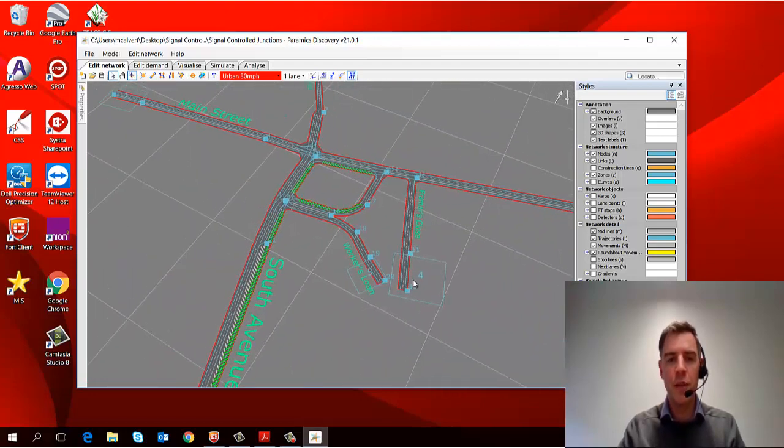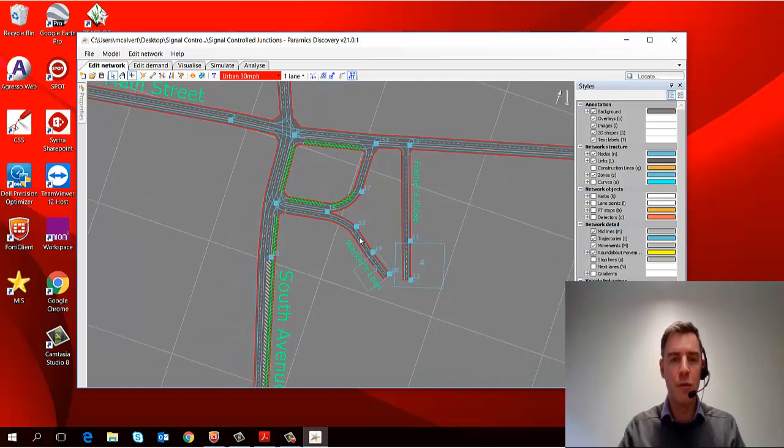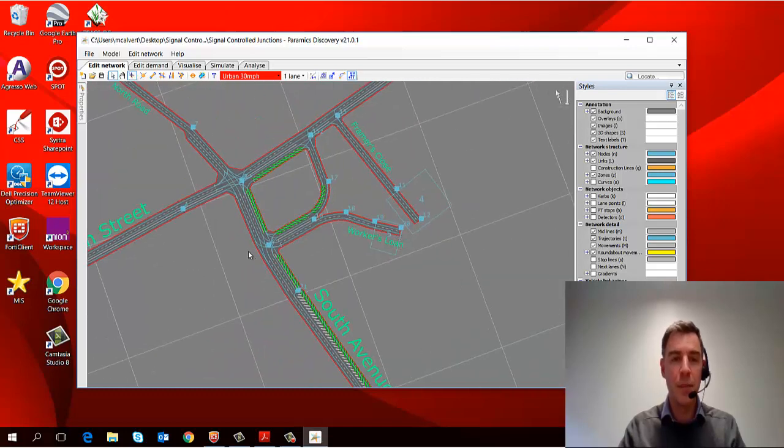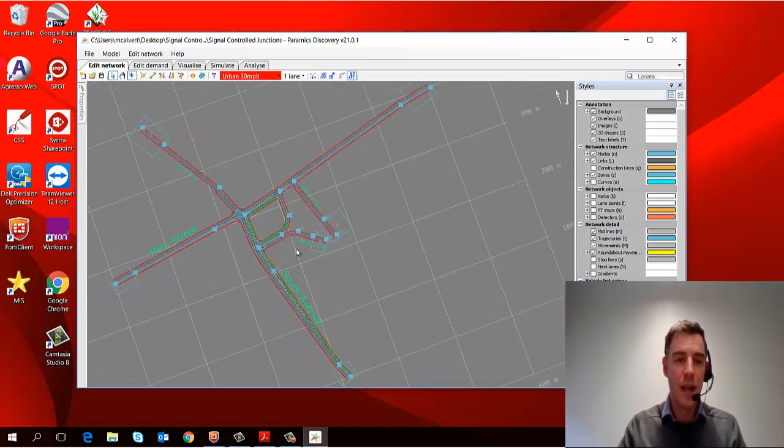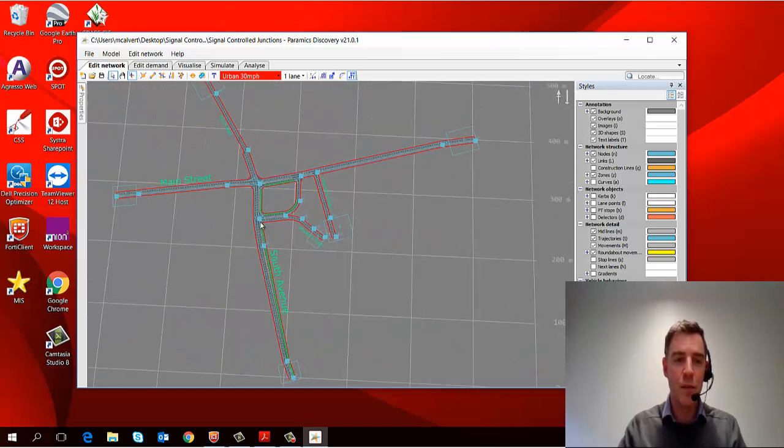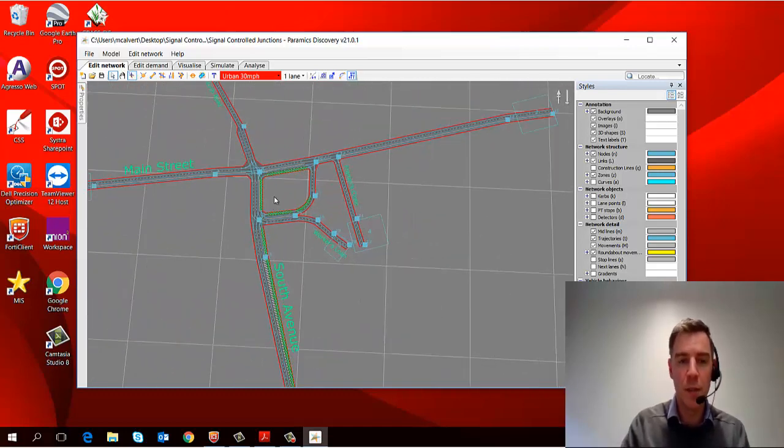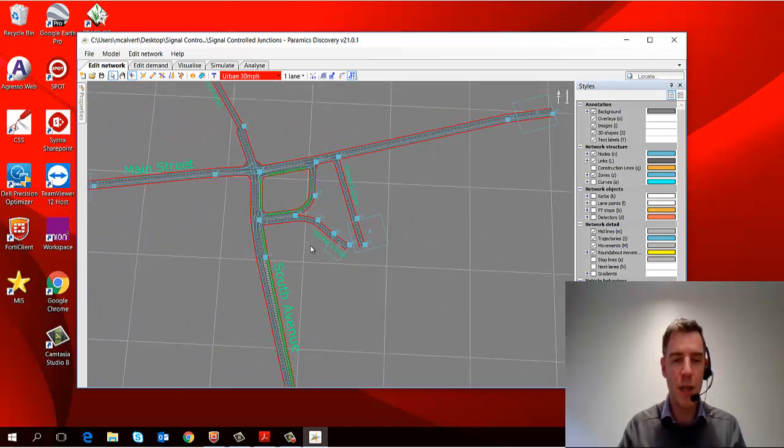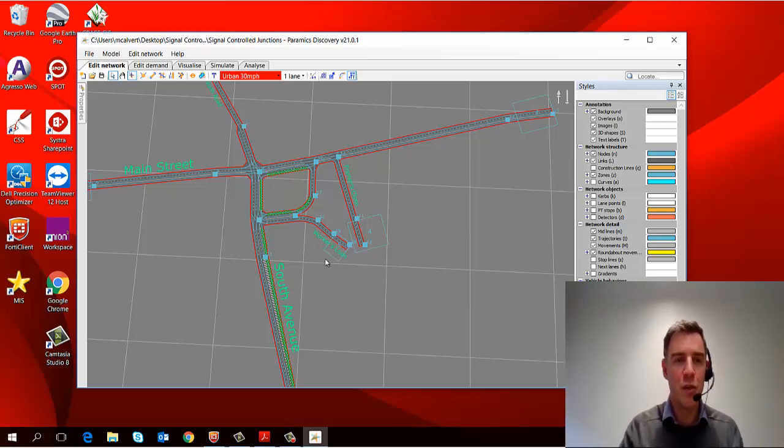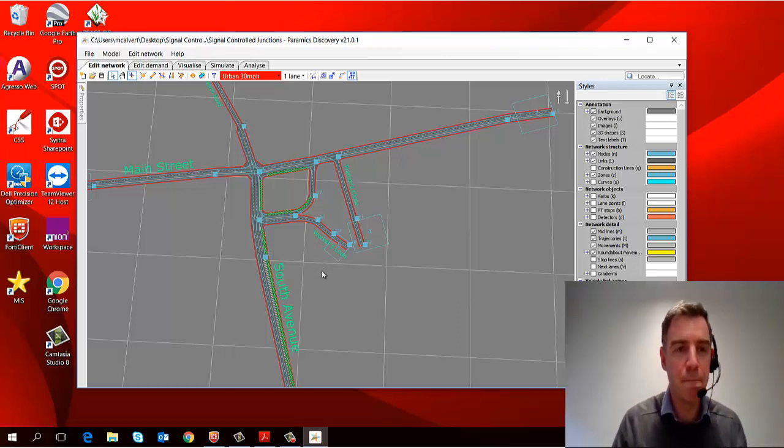So the controls for navigation are relatively simple: a combination of the scroll wheel and the middle mouse button, and using the shift key for changing the angle.